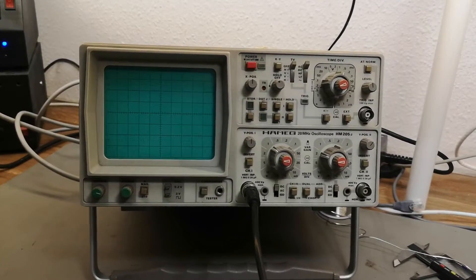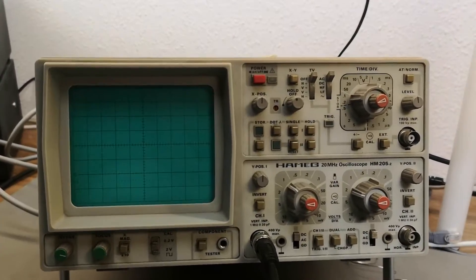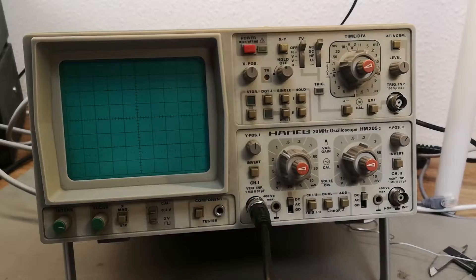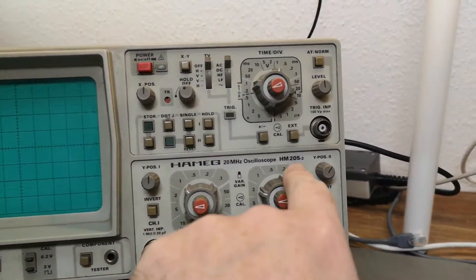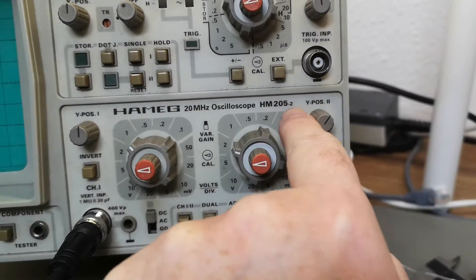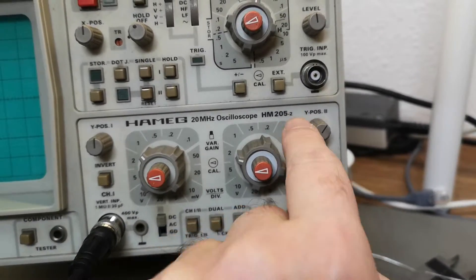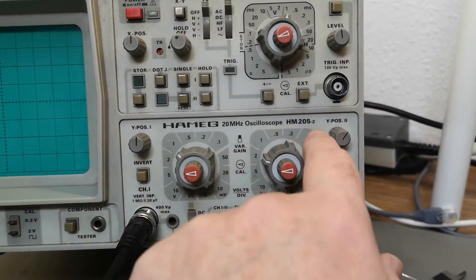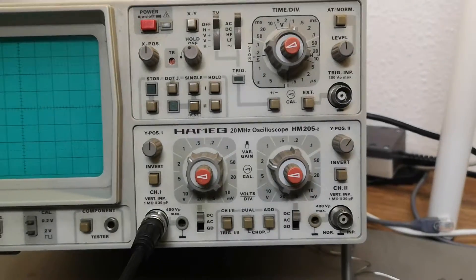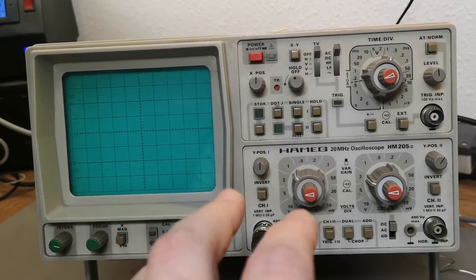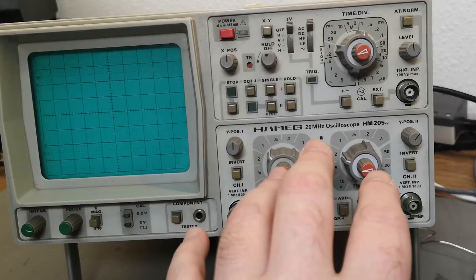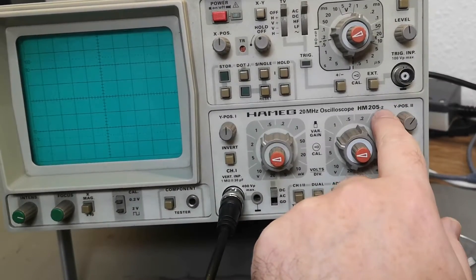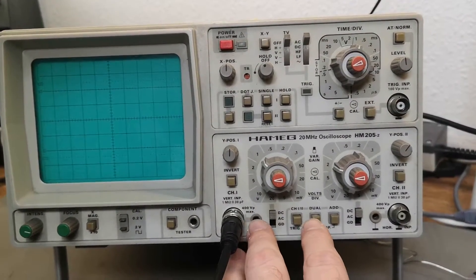Welcome to a new test and teardown video. I expect this one will be very short, and that is because this Hameg oscilloscope here is an HM205-2. This is very similar to the dash-3 I already reviewed, so depending if you got a dash-2 or dash-3, please look at the correct video. However, I do see a few differences, so let's focus on the differences.